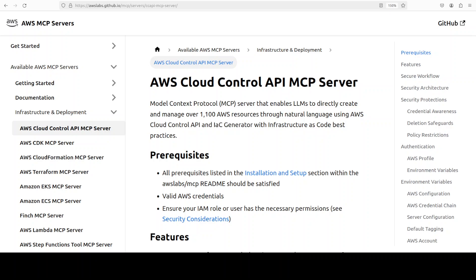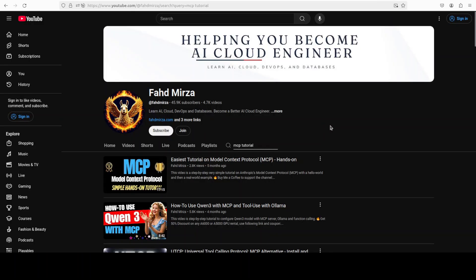Model Context Protocol, or MCP, has become so popular that now even AWS has its own MCP which allows you to manage their cloud infrastructure and more. This is Fahad Mirza and I welcome you to the channel.